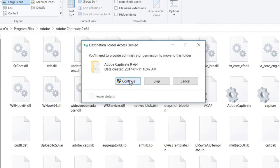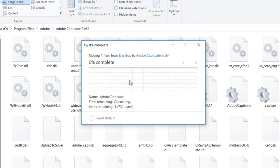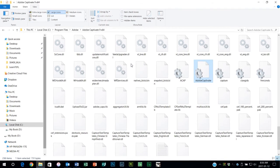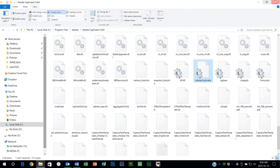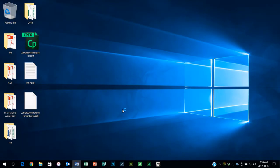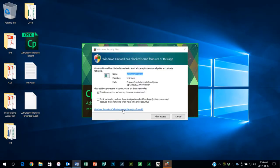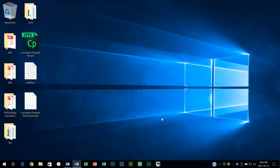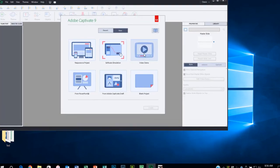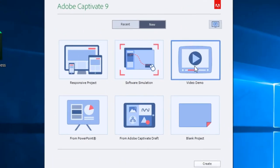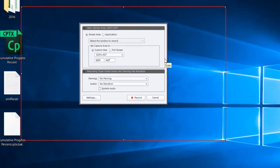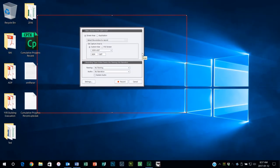So now what will happen is if I launch Adobe Captivate 9, and now I can do screen capture using video demo.